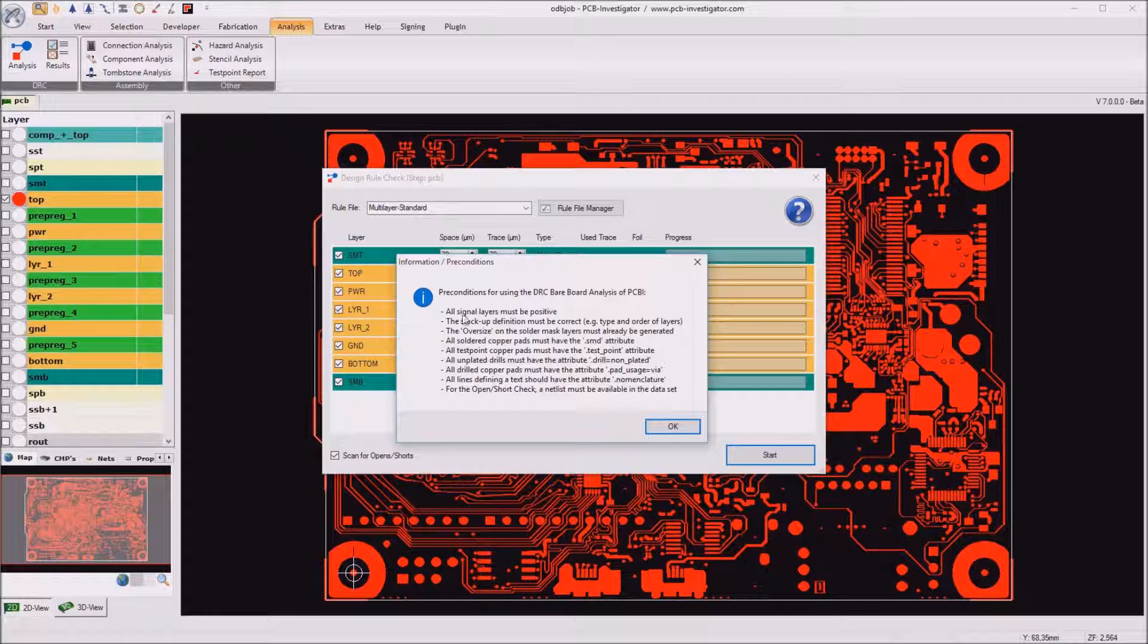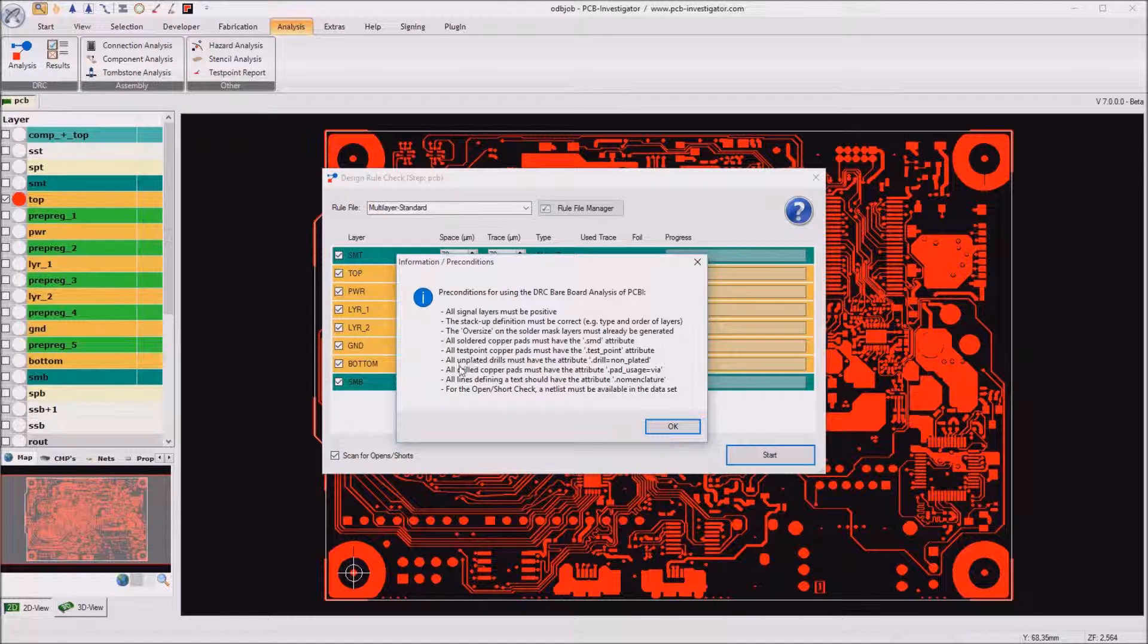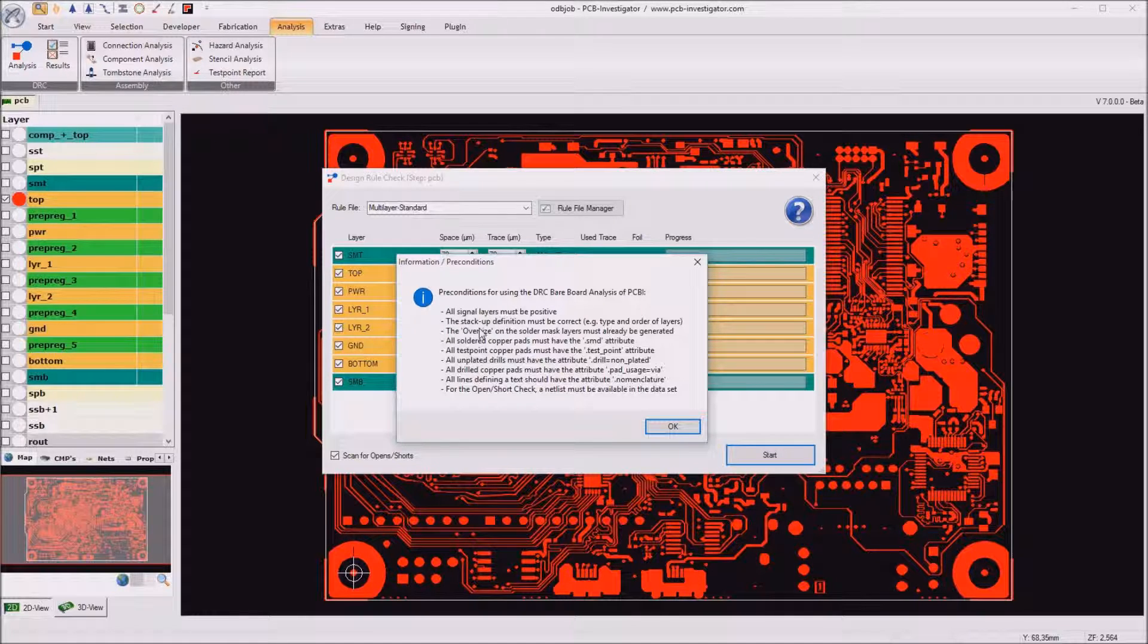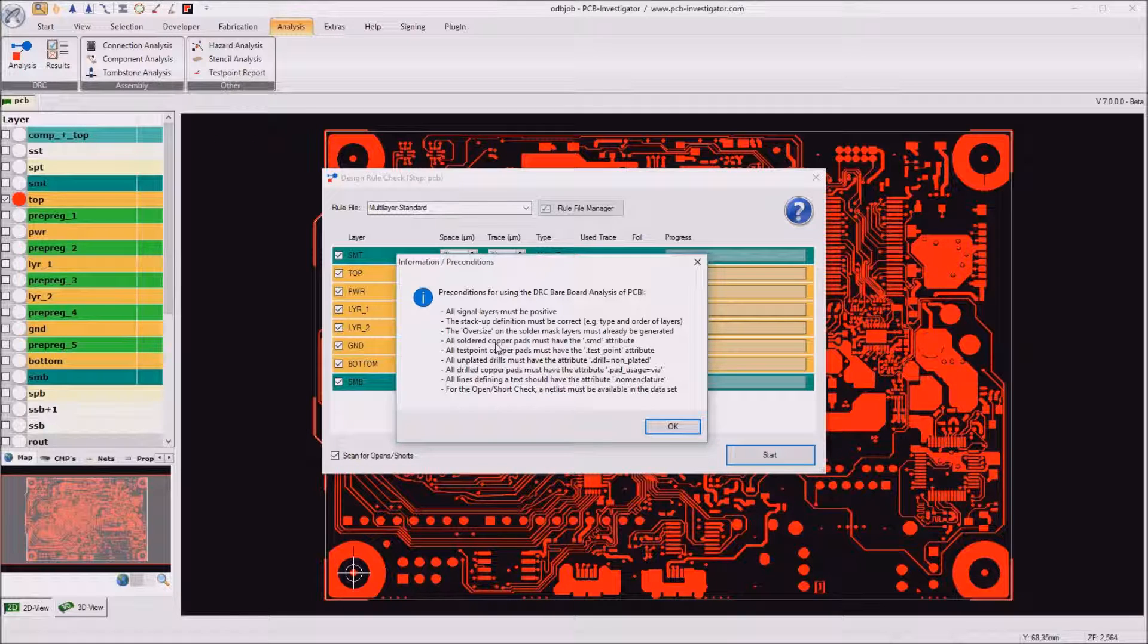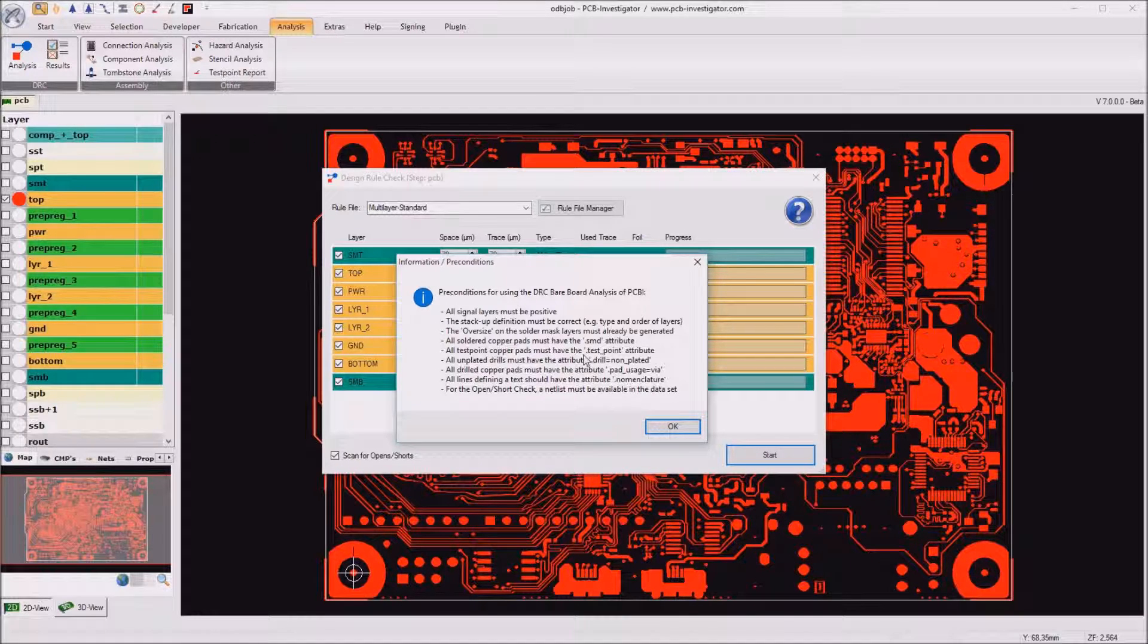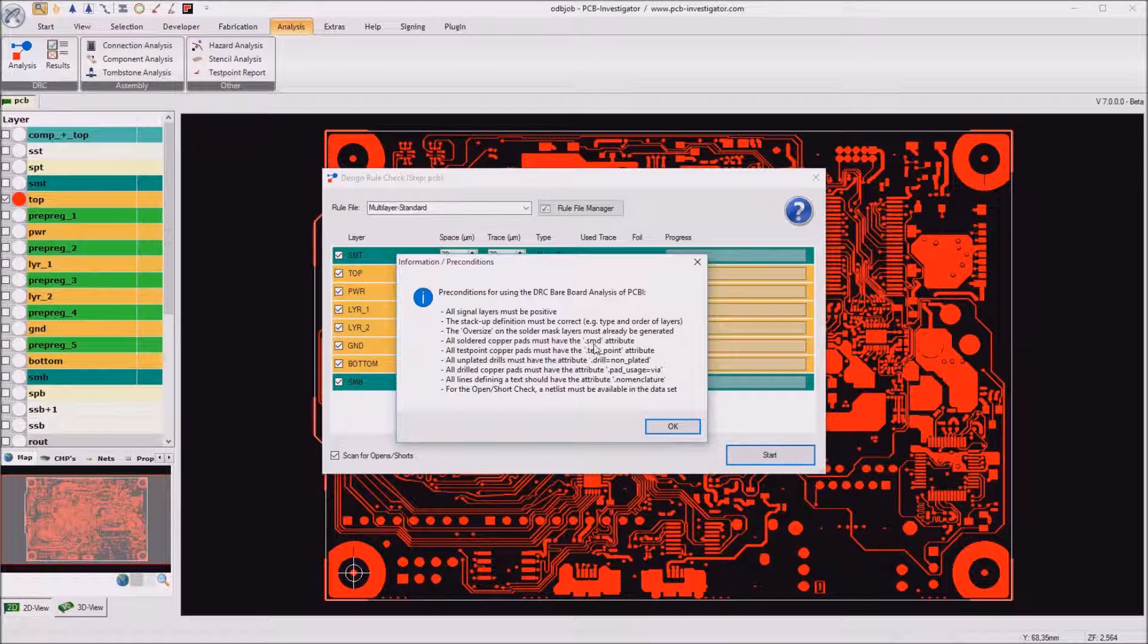The first one is that all signal layers must be positive. The stack up must be defined, the oversize for the mask layers must already be generated.